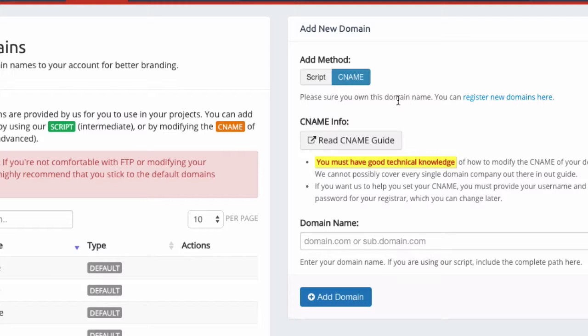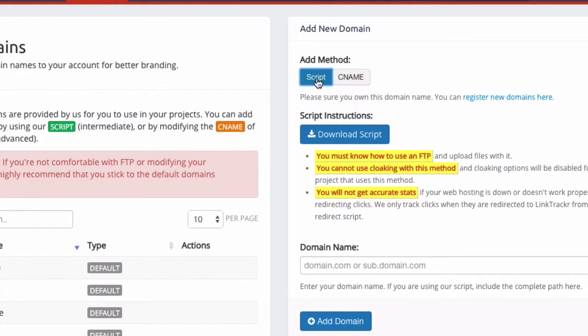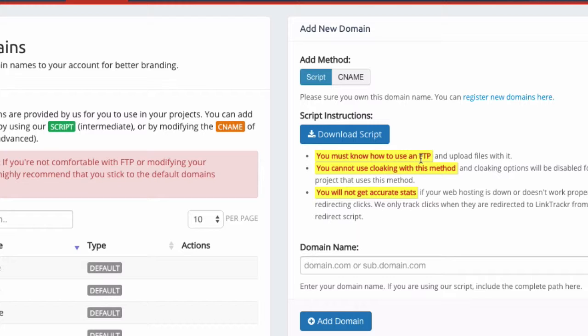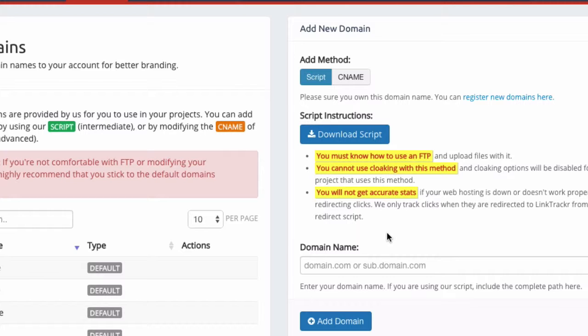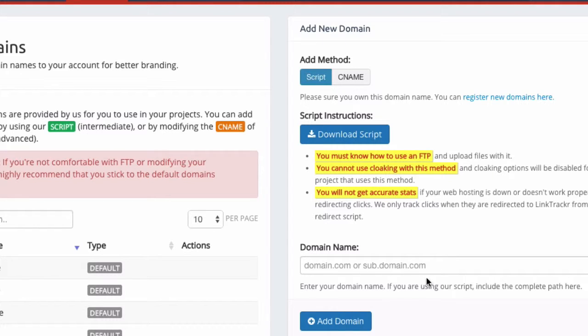You can see that there are two methods of adding a new domain, and listen carefully to what I'm about to say. The easiest way is to use a script. With a script, all you have to do is download the script that we provide, upload it via FTP to the location on your website, and then enter the exact path to that script over here. This method allows you to add your own domain even if you're already using the domain for a WordPress blog or shopping cart or whatever. You can use a folder in the domain, or you can also use a subdomain, for example sub.domain.com.